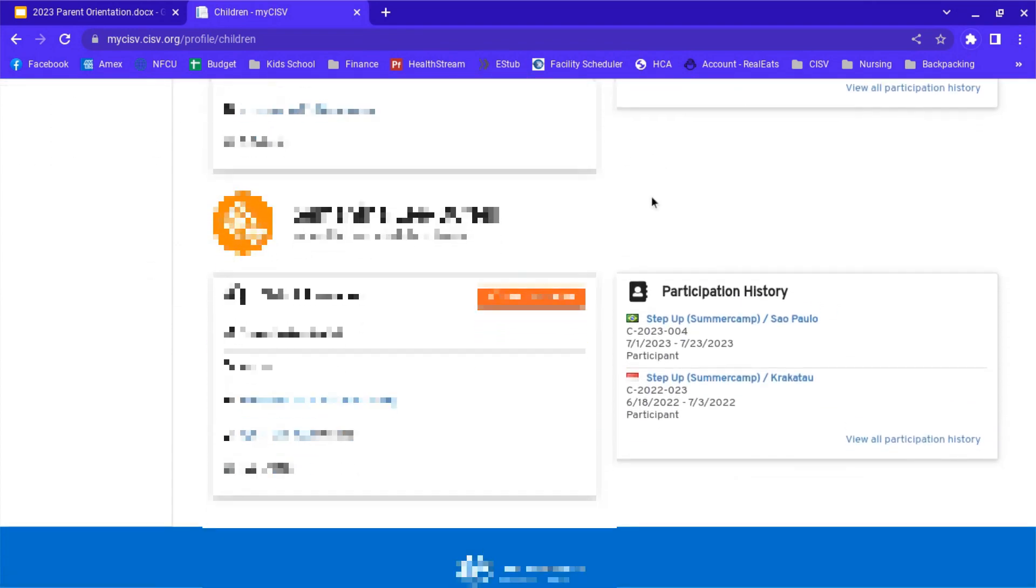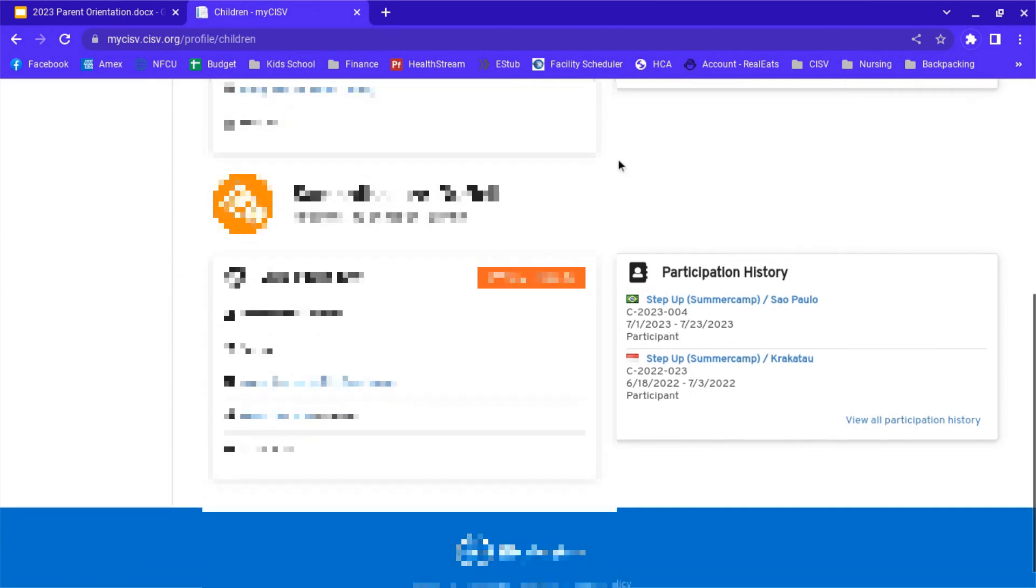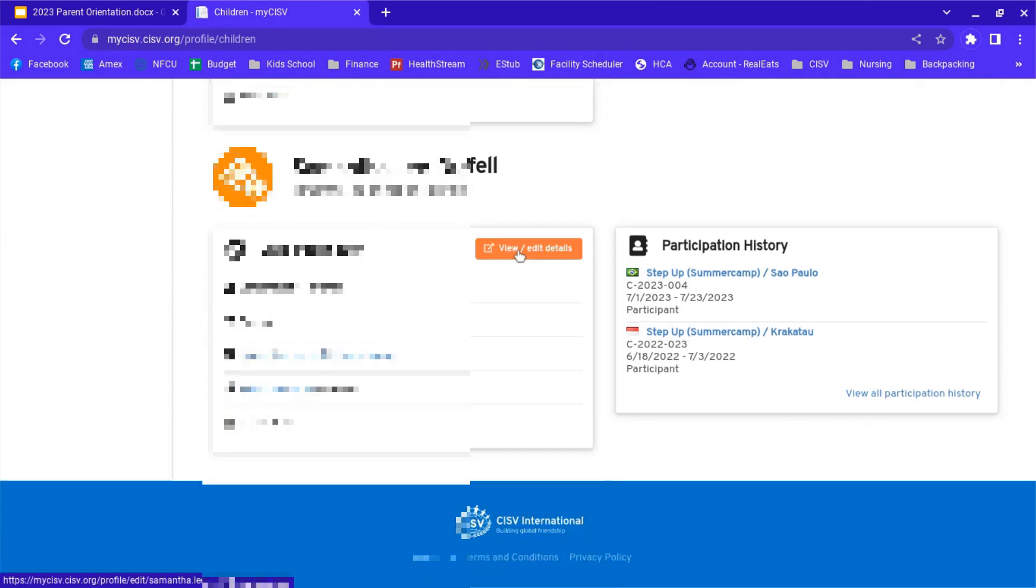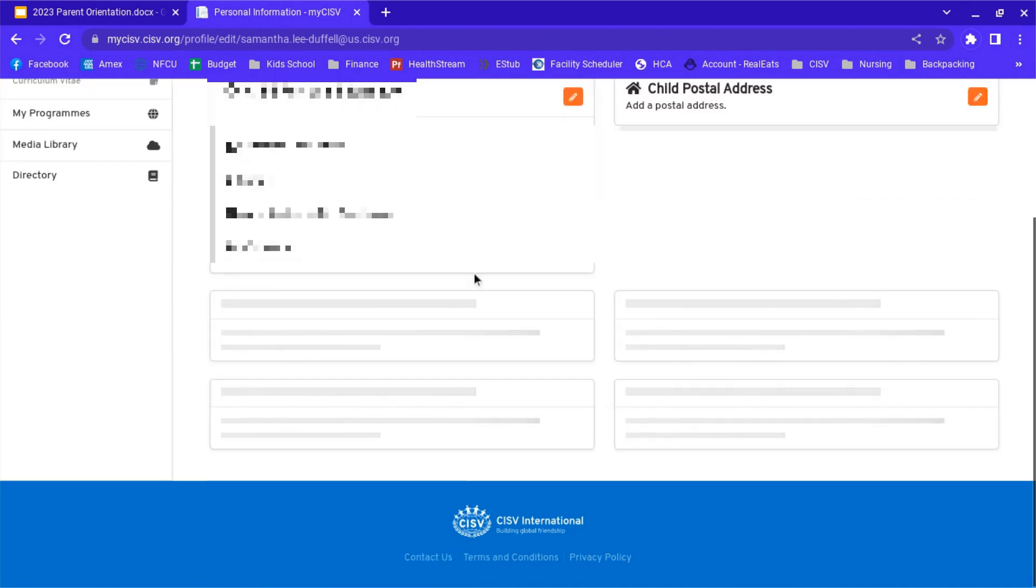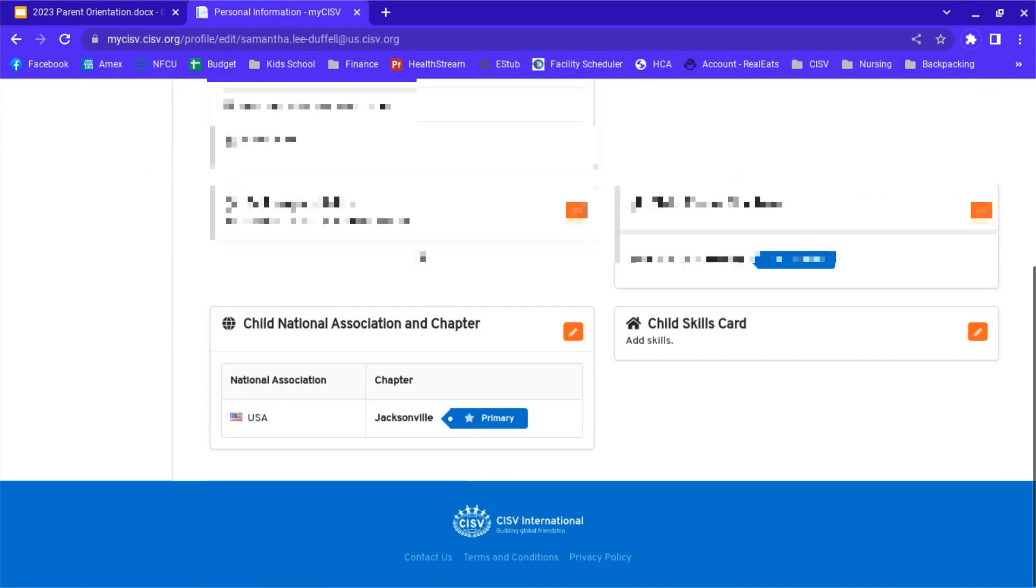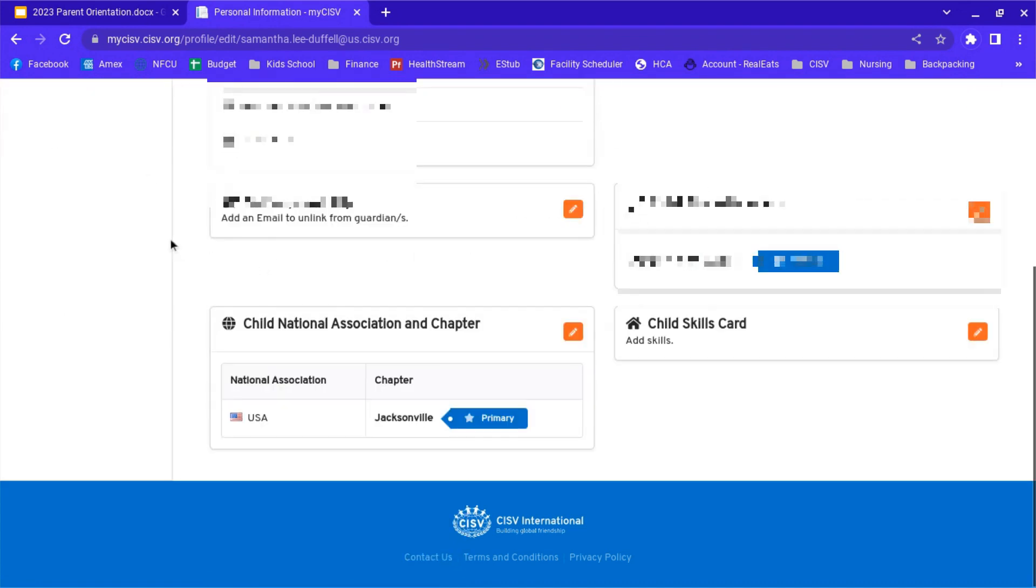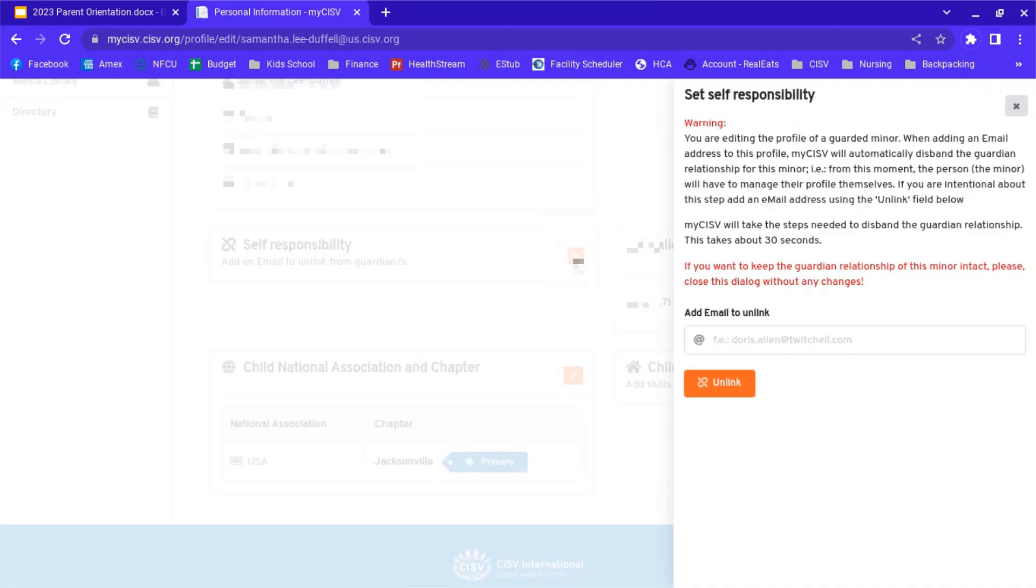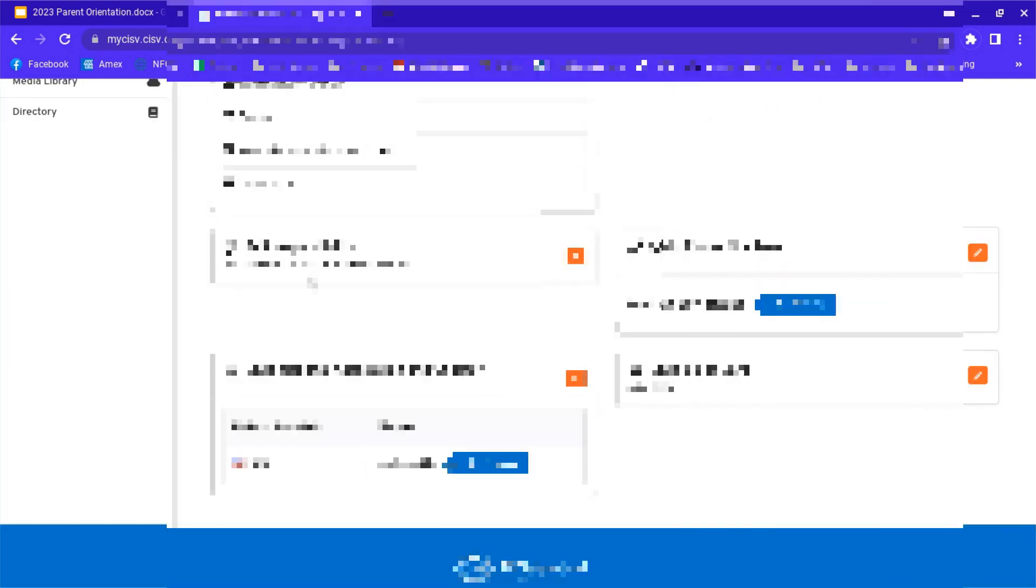If you have a child who was registered previously who has since turned 16 and needs to be unlinked from you so they can work in their own myCISV account, you do that by going to edit the child and then go to this button here, self-responsibility. You just add an email address for the child. Add your child's email address and click on link. It will basically emancipate the child from your responsibility from the parent account.